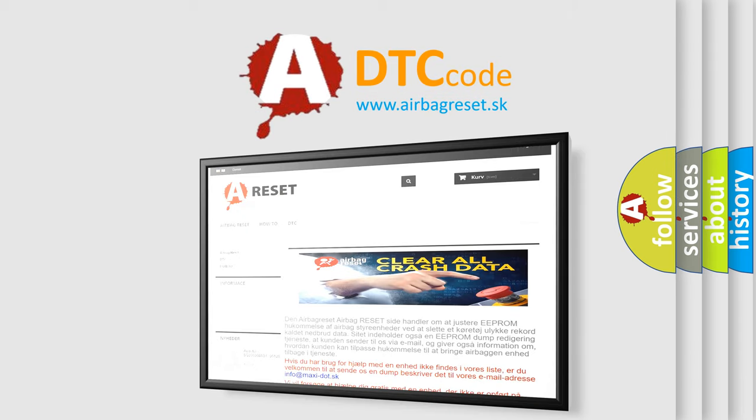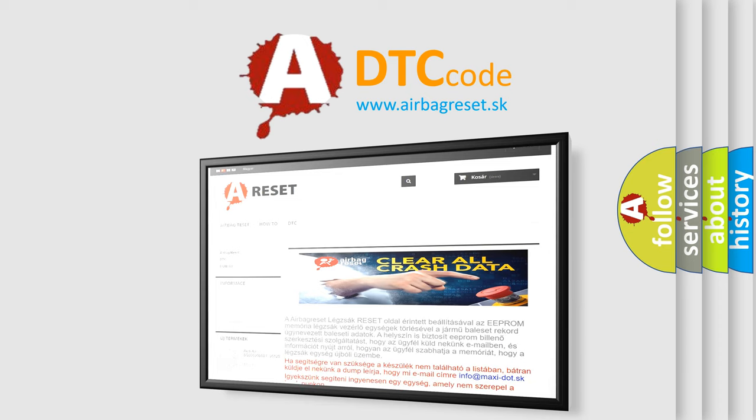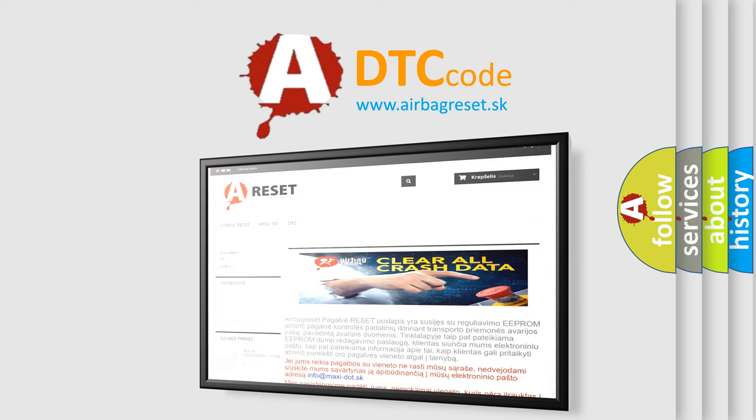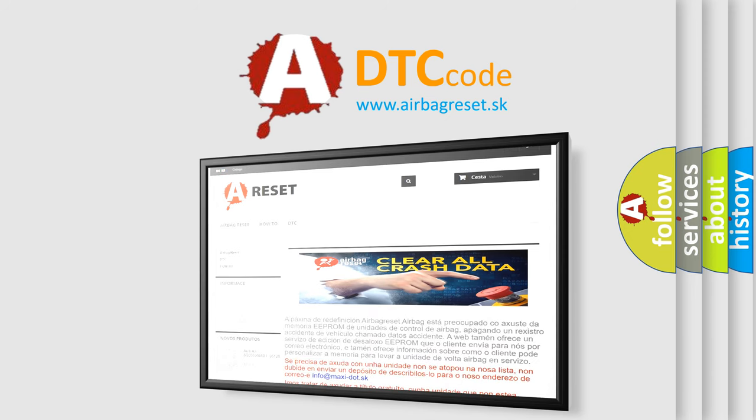The Airbag Reset website aims to provide information in 52 languages. Thank you for your attention and stay tuned for the next video.